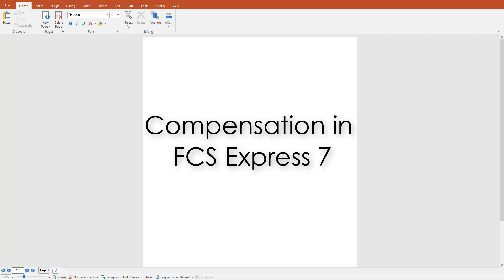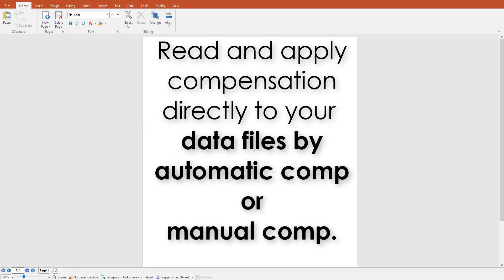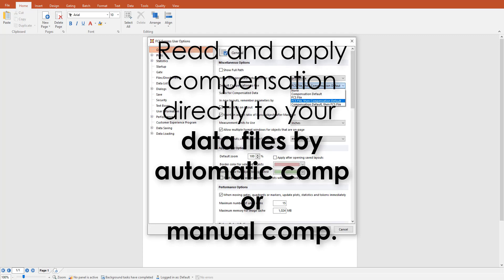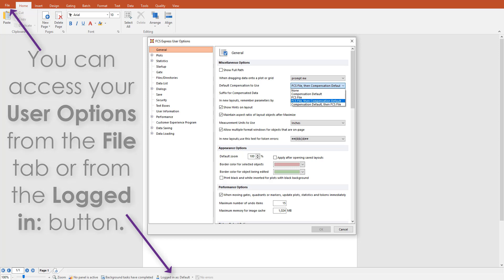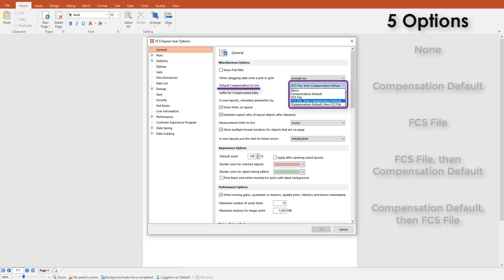In FCS Express, you can read compensation written at the time of acquisition and create new matrices manually or automatically with controls. Set your user option for the default behavior of how FCS Express reads and applies compensation in the layouts to best meet your needs.